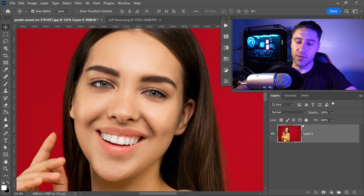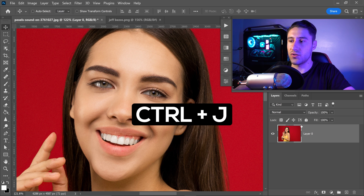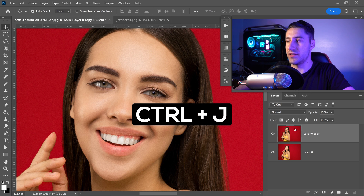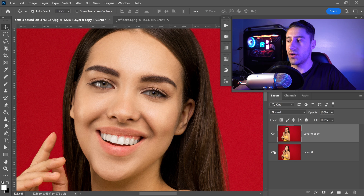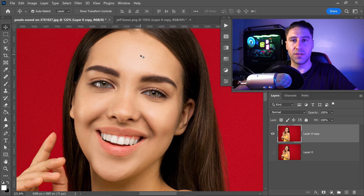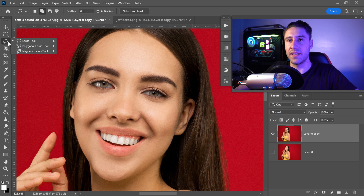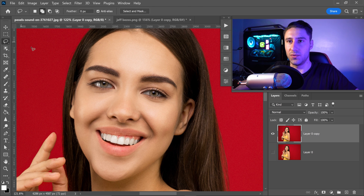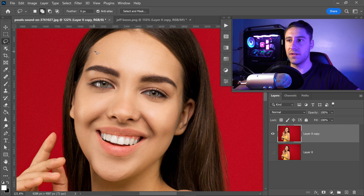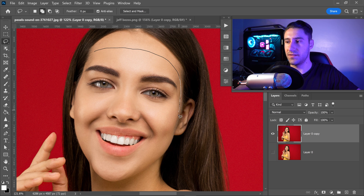Once you've done that, press Ctrl or Command and J to get yourself a copy of it, then hide the one underneath it. Go to the third tool down, right click, and get yourself the lasso tool. Simply left click and drag to get yourself a selection of the face.